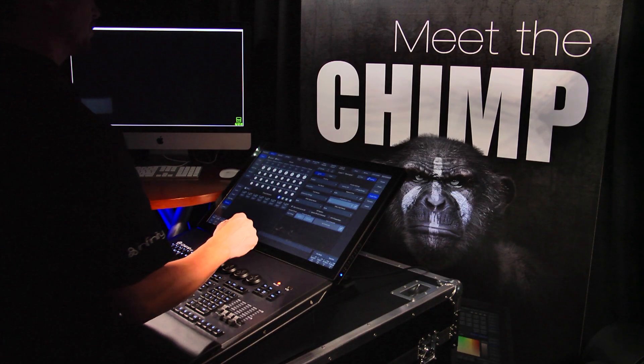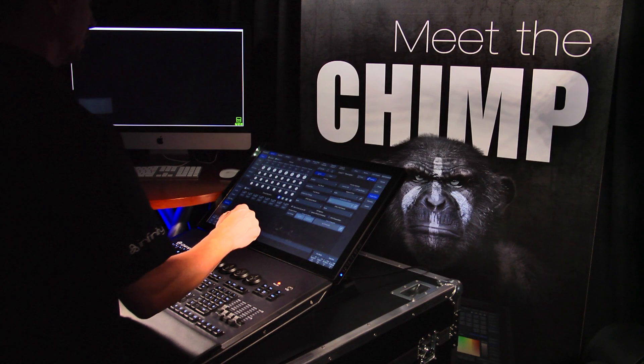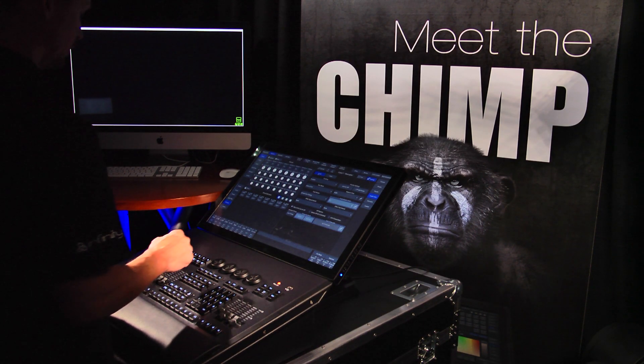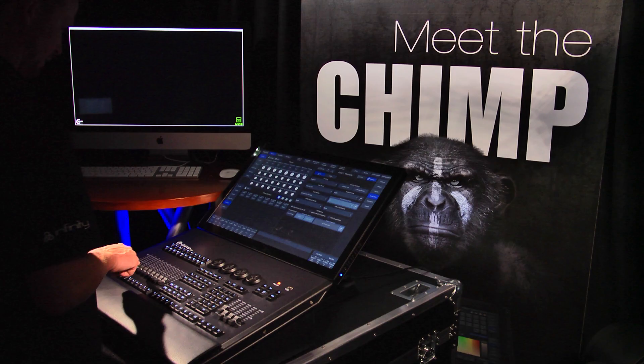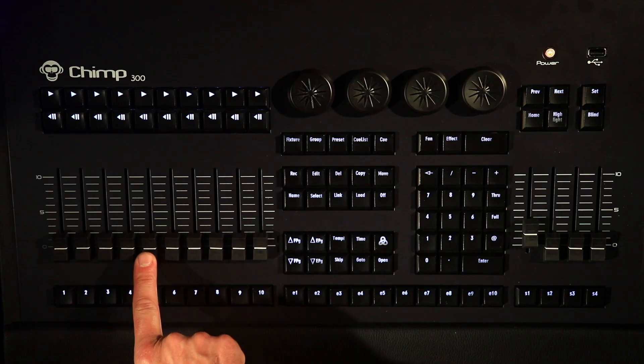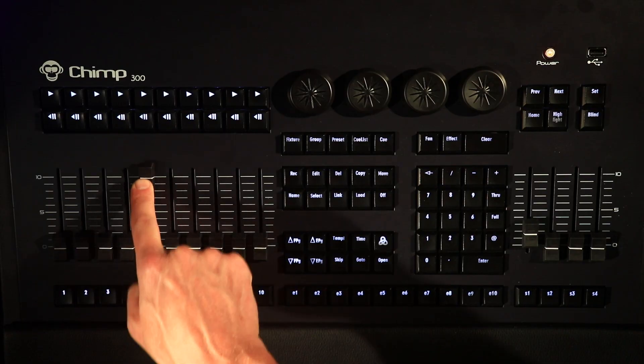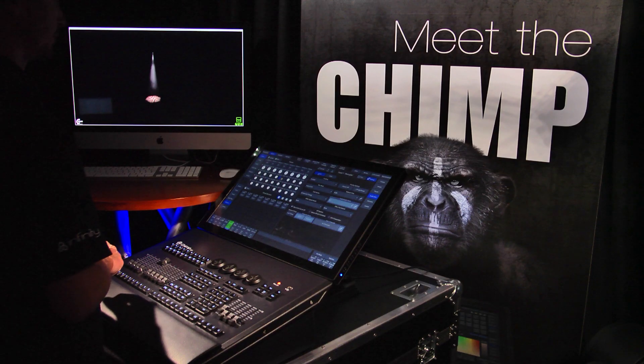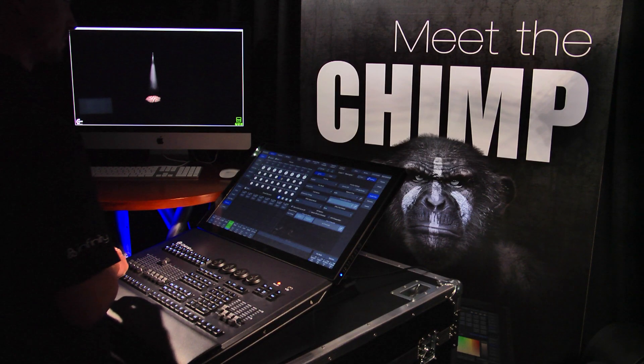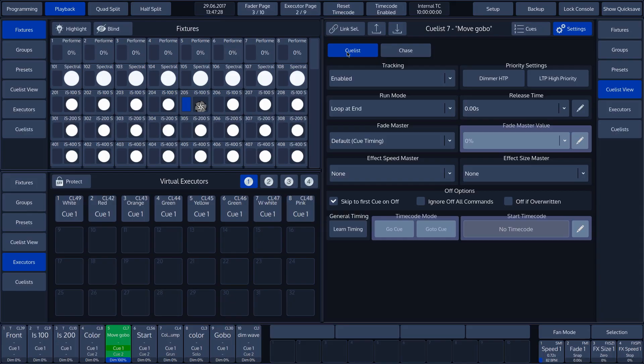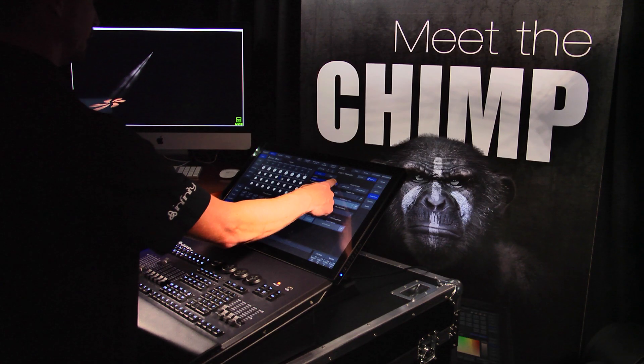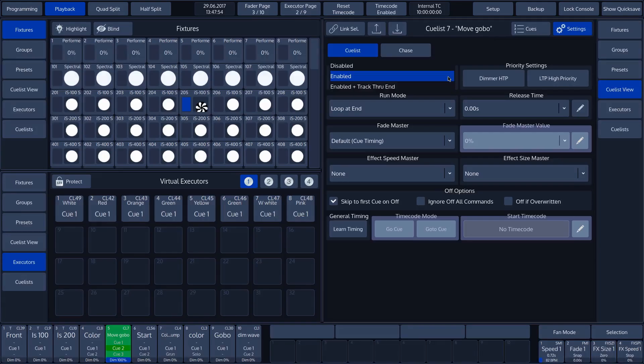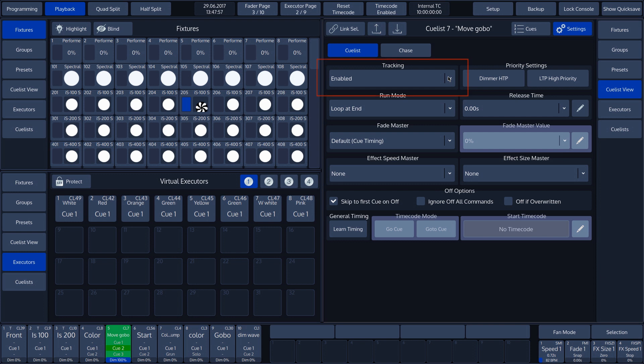In our example, we start cue 5 by sliding fader 5 upwards. In the settings, we can see the tracking option. By tapping on this button, we can choose from various possibilities. Tracking is set to enabled by default, which means that all recorded values of cues are included in the subsequent cues in the cue list.